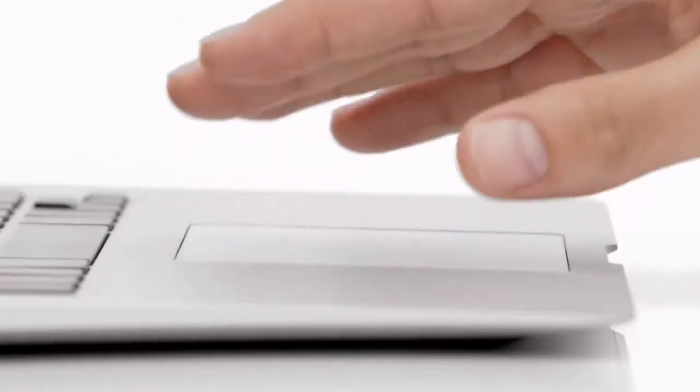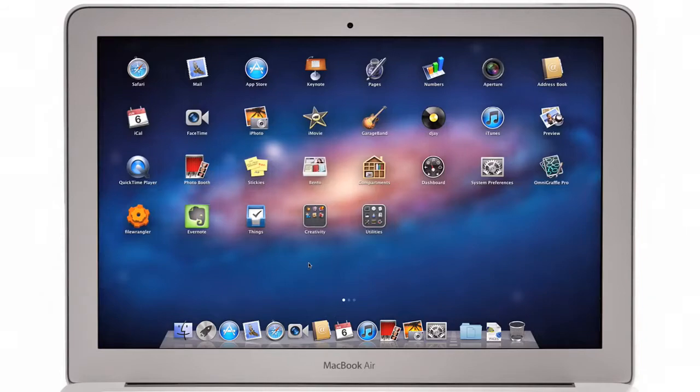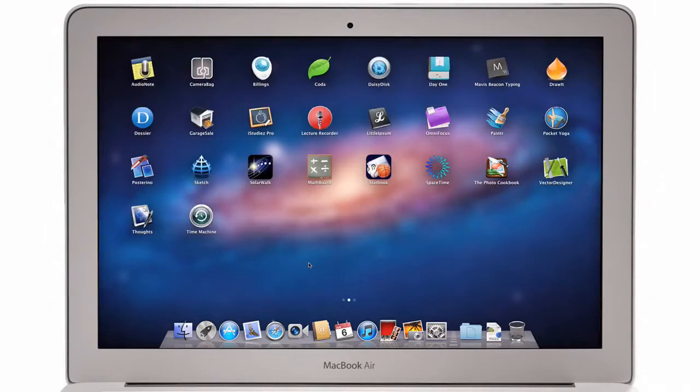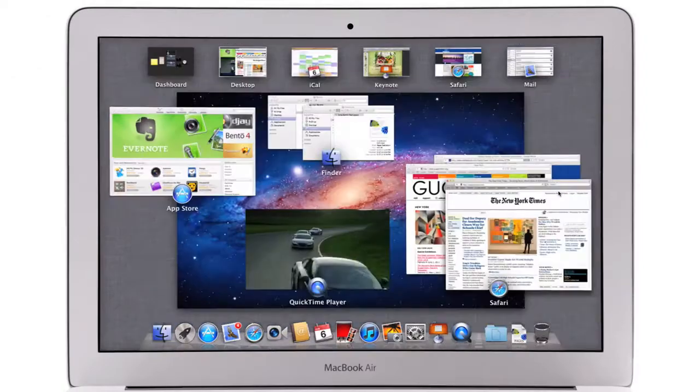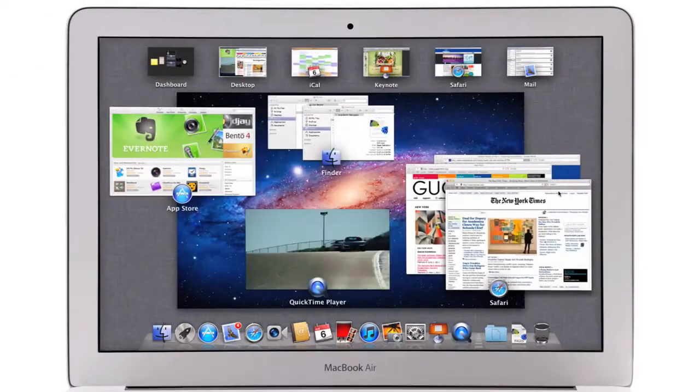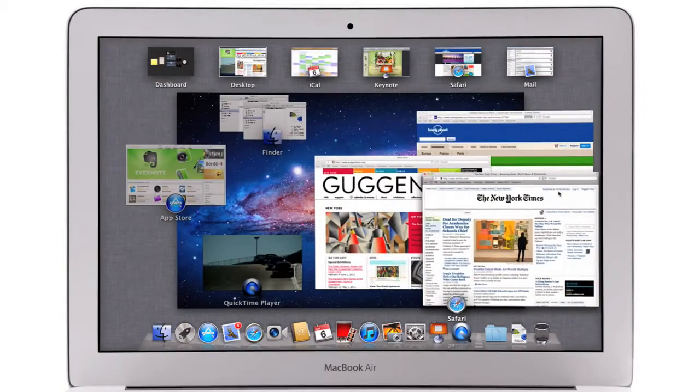At Apple we believe the way to make a truly great system is to design both the hardware and the software and continually innovate them together.